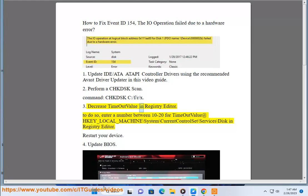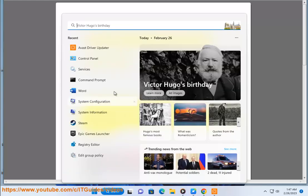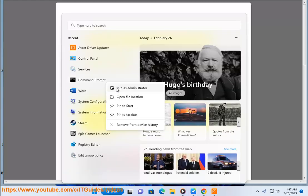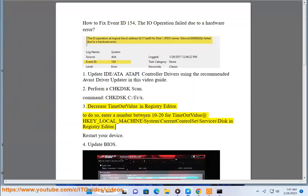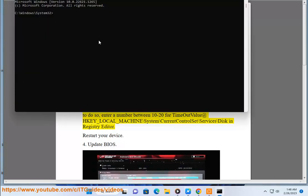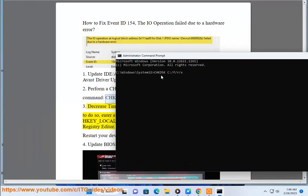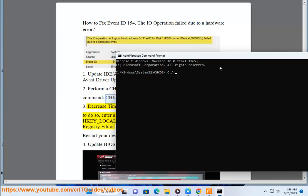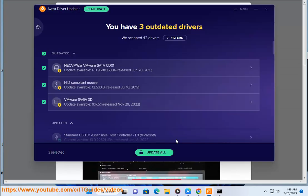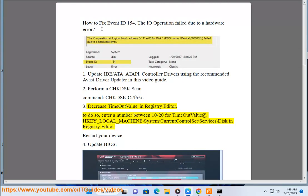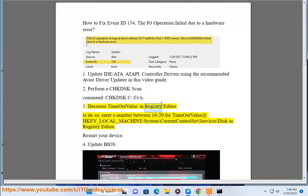3. Decrease timeout value in Registry Editor.